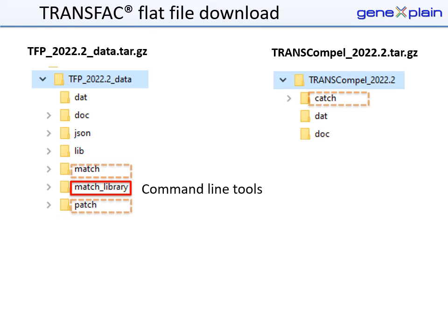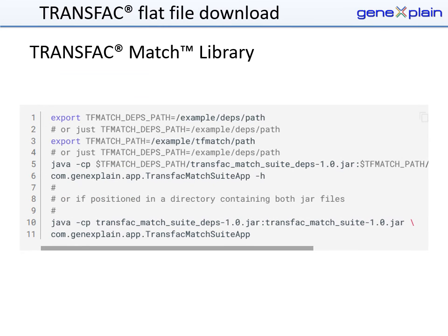The TRANSFAC download release comes with command-line tools for transcription factor binding site prediction. The newest versions are in the MATCH library folder; older versions of MATCH and other tools are included as legacy software. The MATCH library is a package of bioinformatics command-line programs written in Java. The library requires two jar files — one with external dependencies and one for the specific implementations — which can be invoked in a shell like bash.